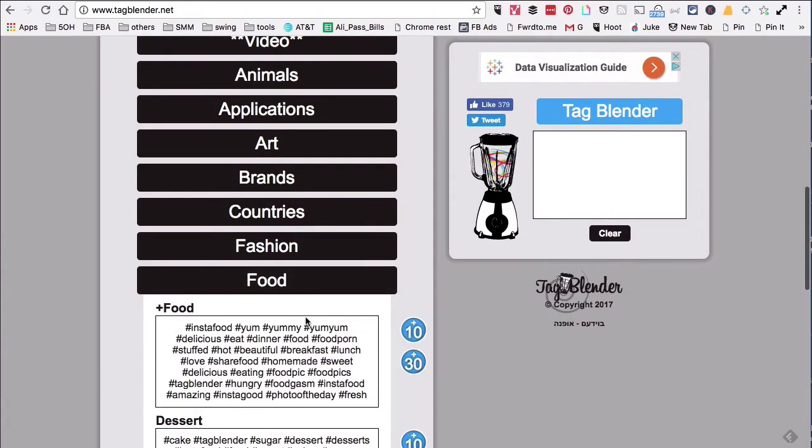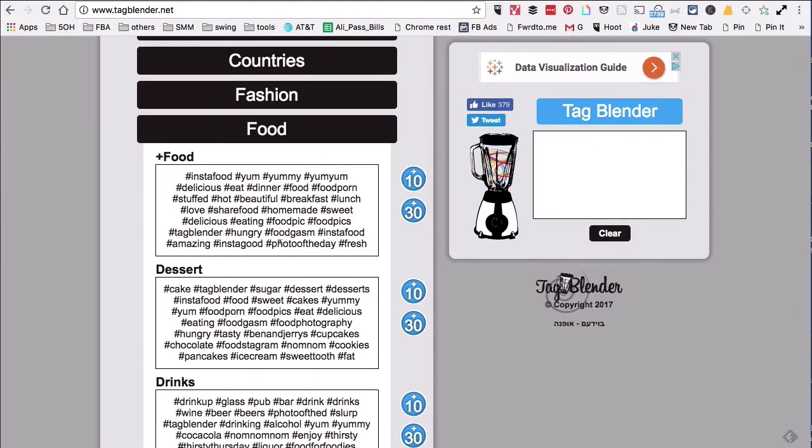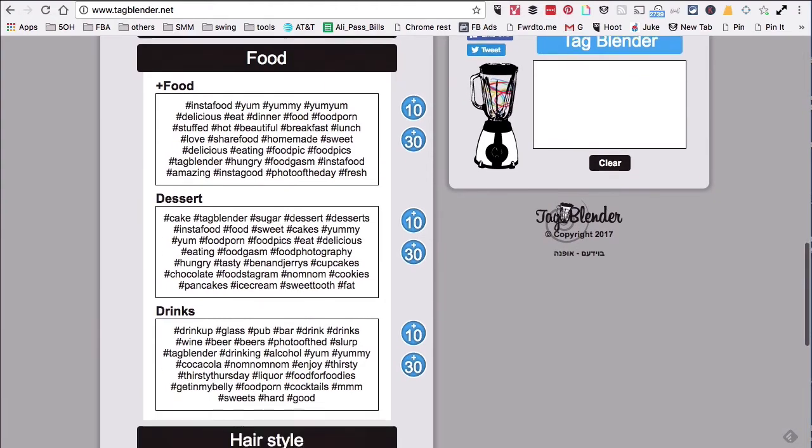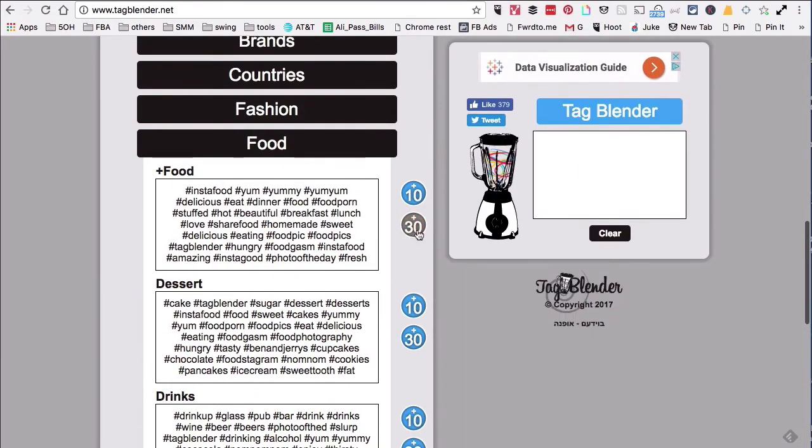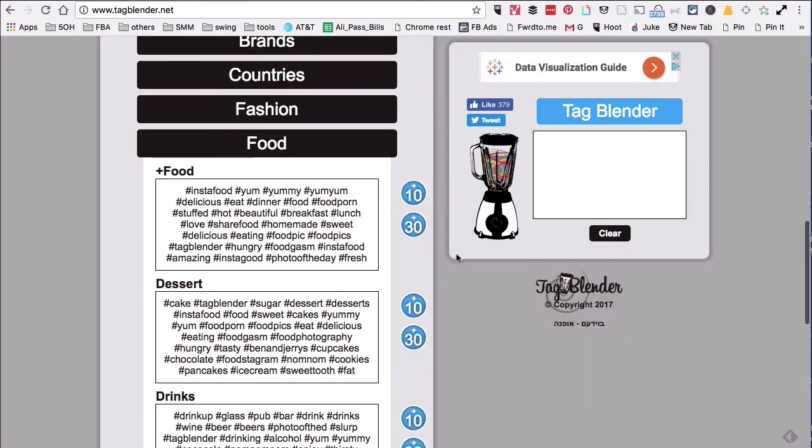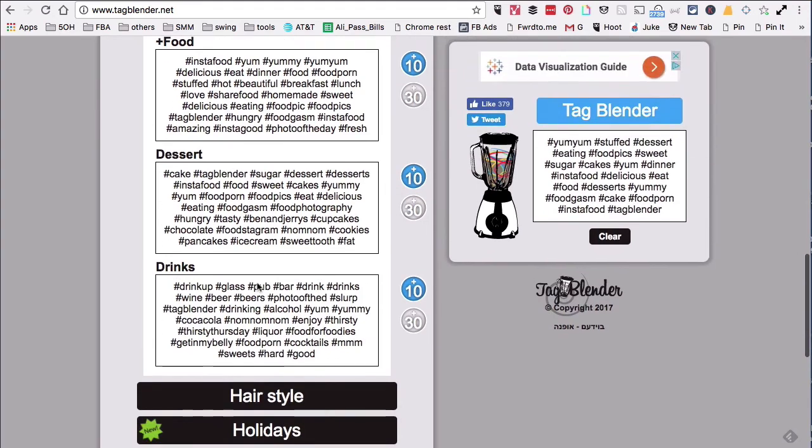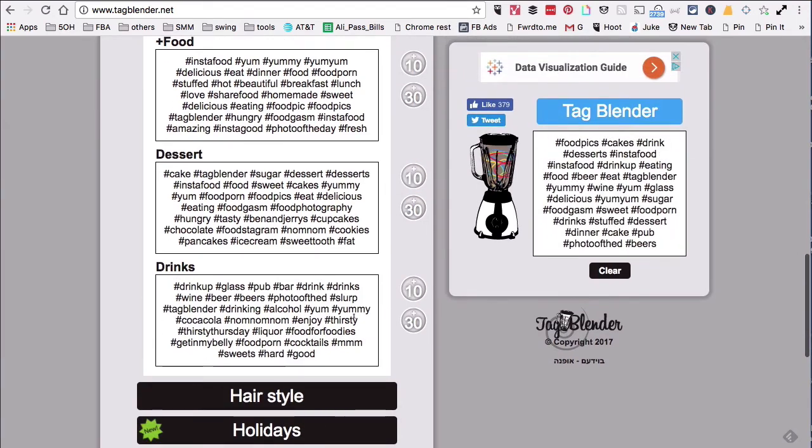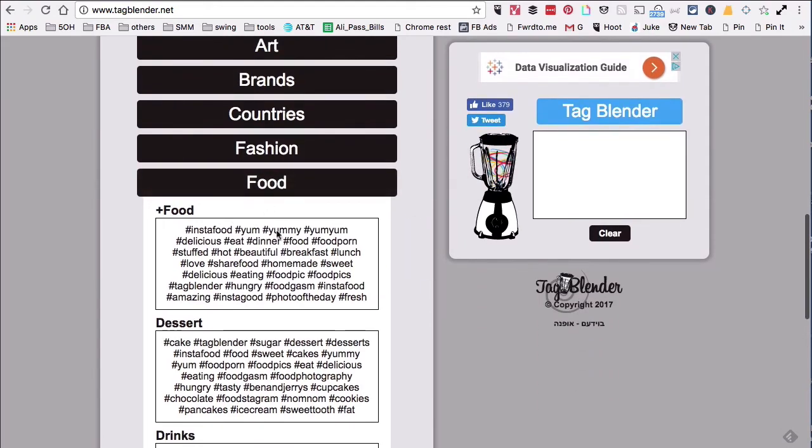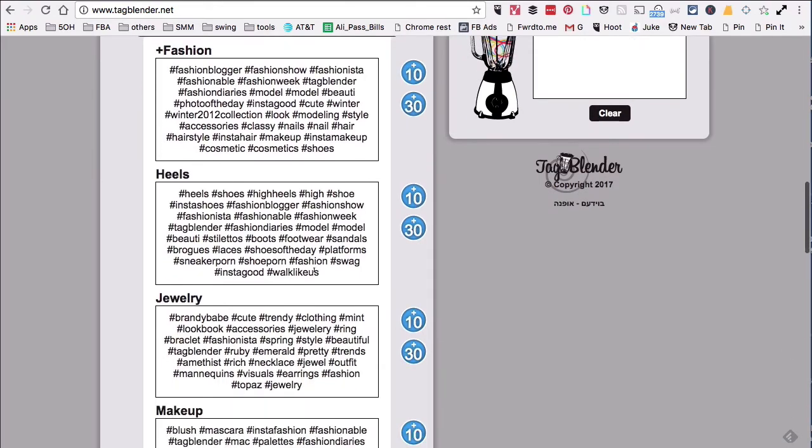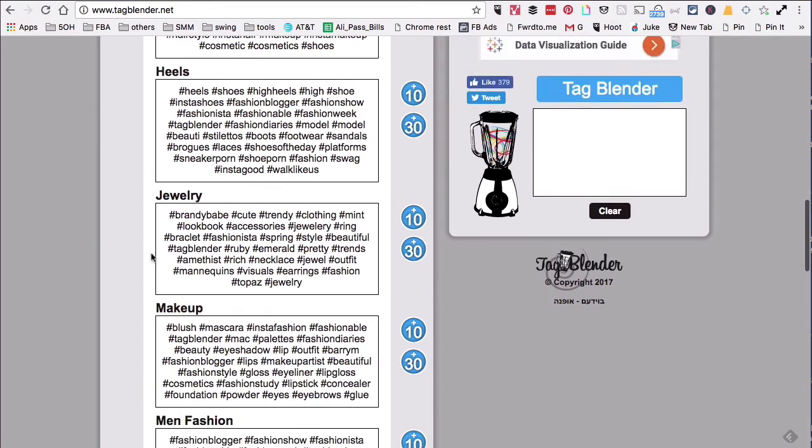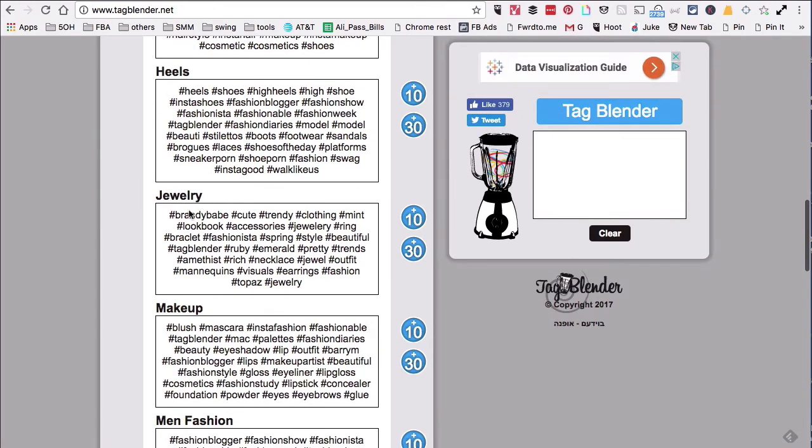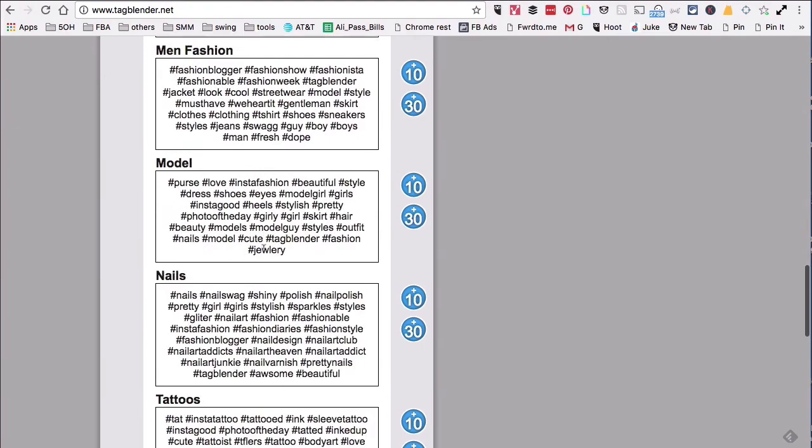I can use all 30 or I can get 10 from here, 10 from dessert, and let's say 10 from drinks. And then here are all of my 30 hashtags in the tag blender. Really neat idea. For fashion, let's say if you're selling anything that has to do with jewelry, you can use these hashtags. Really simple tool and actually really fun.